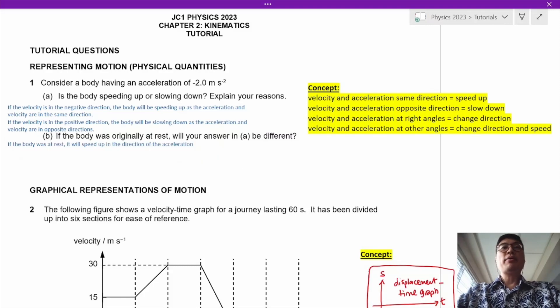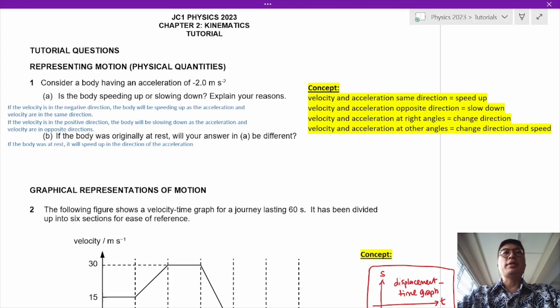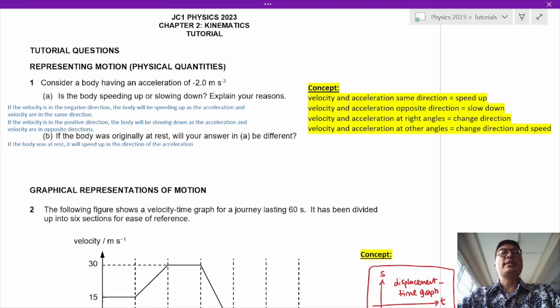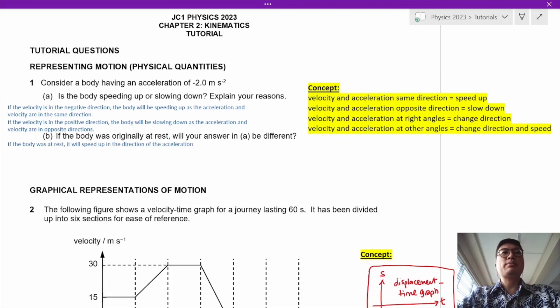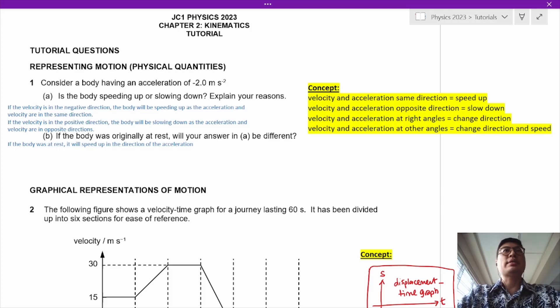Hello everybody, welcome to the kinematics tutorial. Now let's take a look at question 1. Consider a body having an acceleration of negative 2 meters per second squared. Is the body speeding up or slowing down, and explain the reasons.